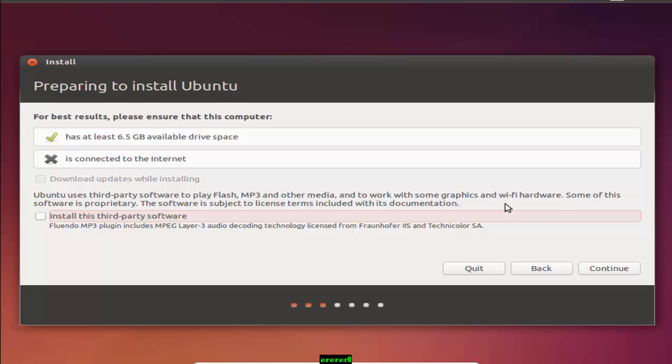This is the second menu. For installation of Ubuntu, your computer requires at least 4.5 GB of free space. You will want more than this if you want to install programs and create files. There are two options available. One is has at least 6.5 GB available drive space. Now here it's showing 6.5 GB available drive space.